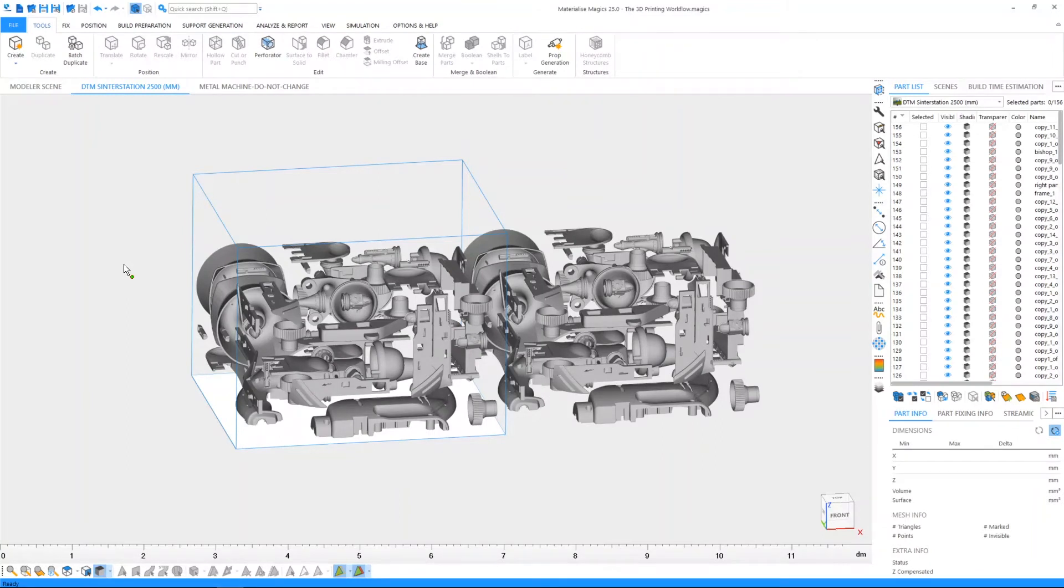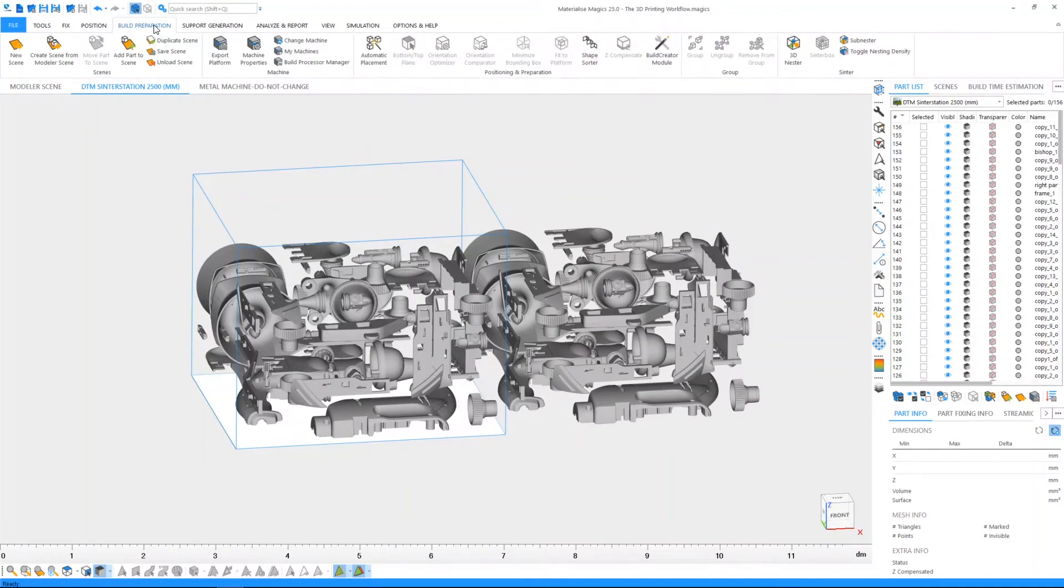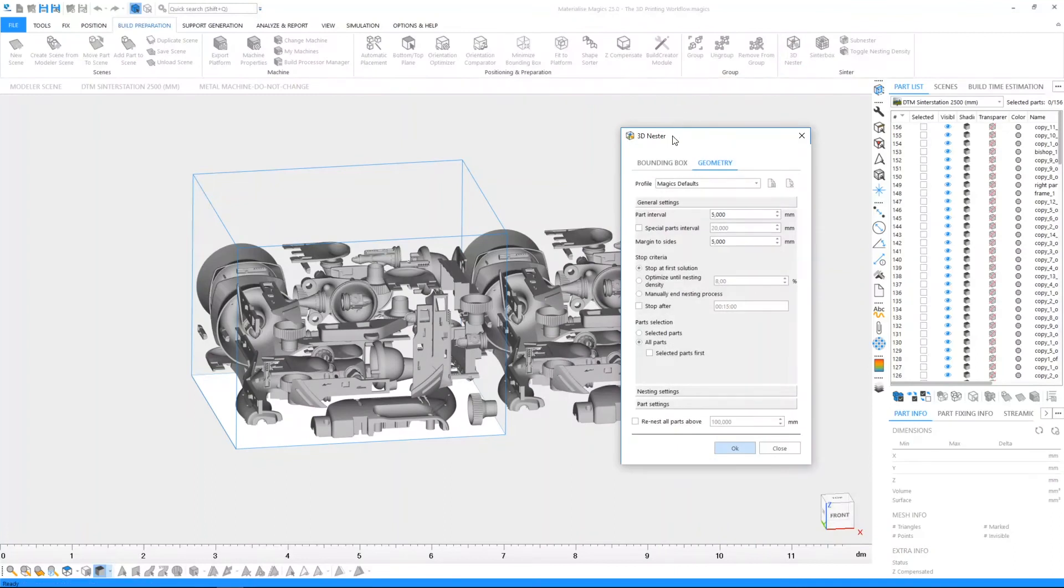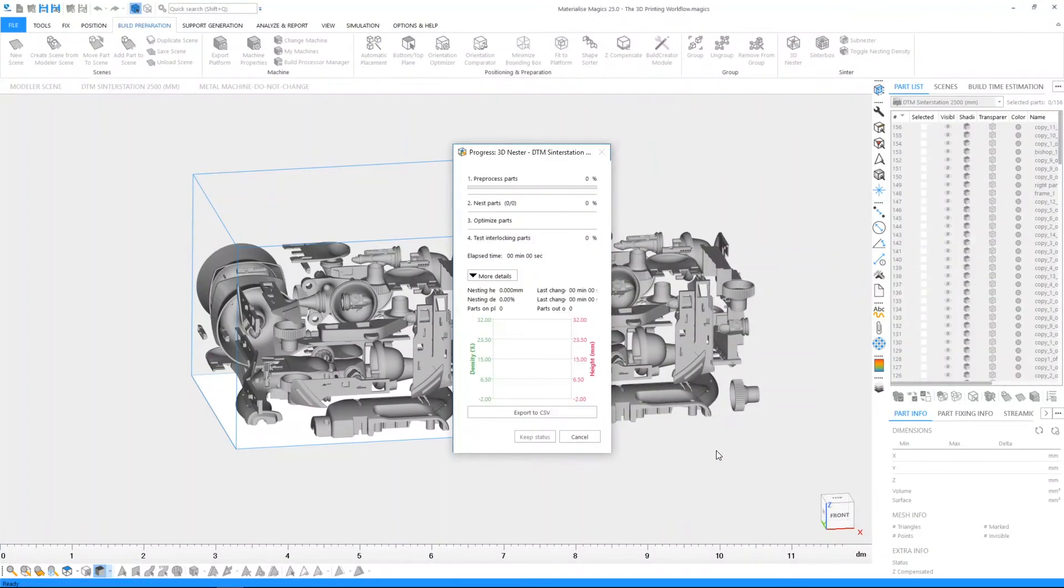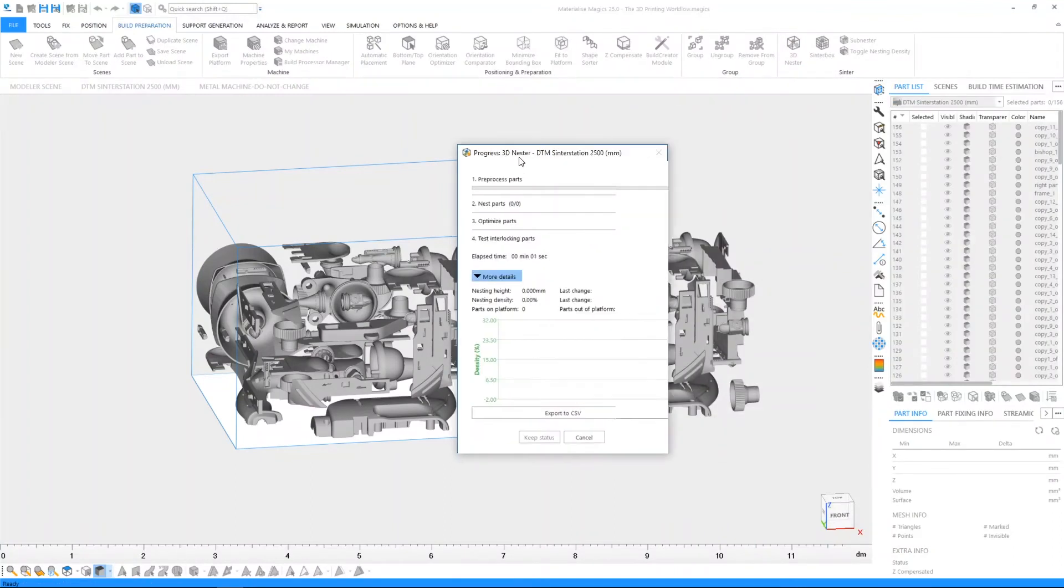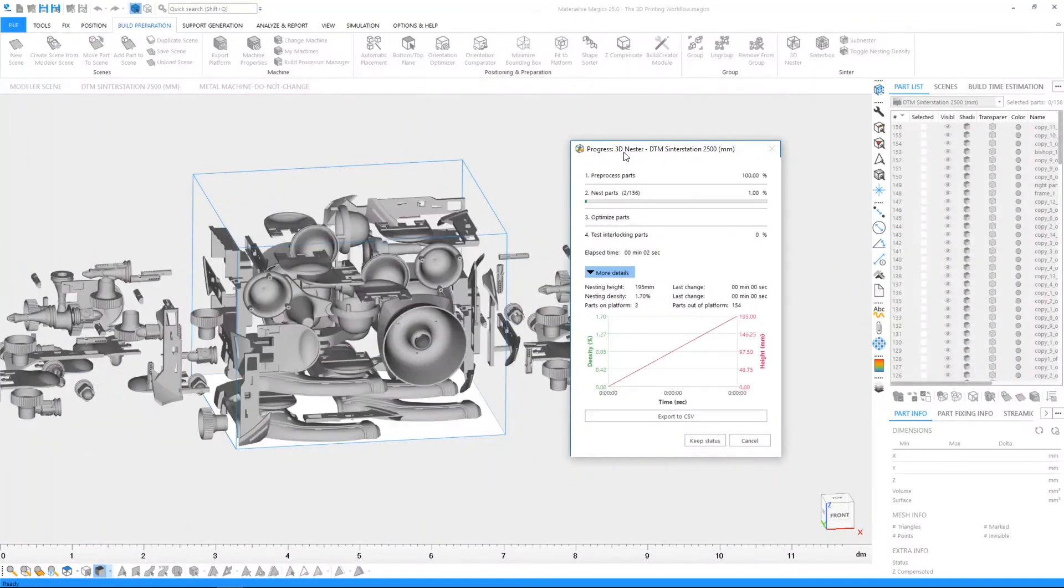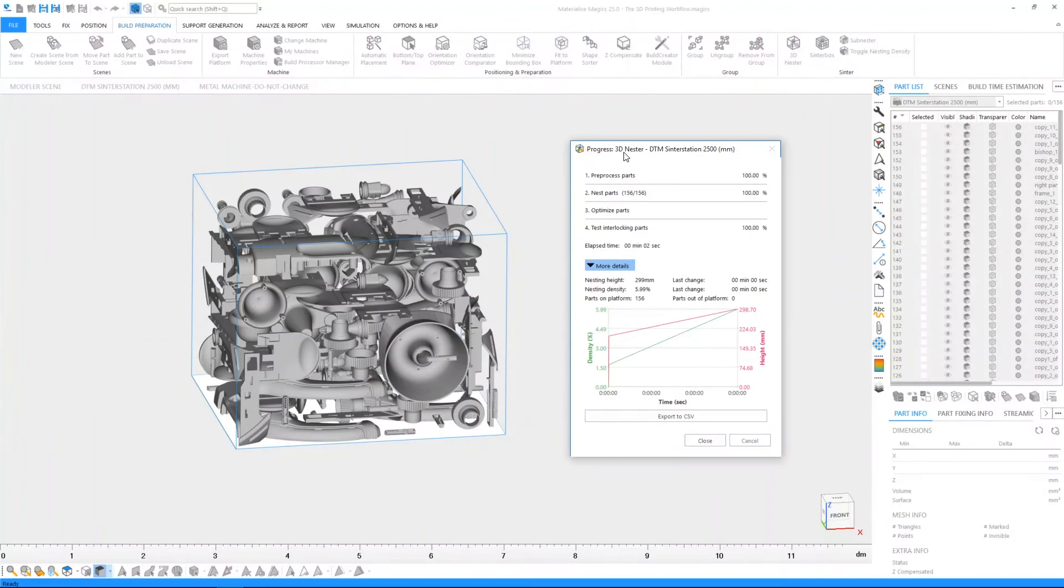For example, laser sintering is self-supporting so you can nest your parts in 3D and pack them efficiently. The efficiency of packing is often directly proportional to productivity.